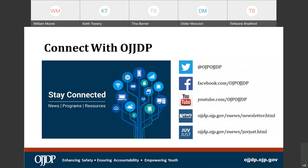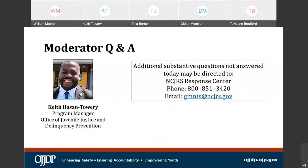We look forward to hearing from you. There are multiple ways you can connect with us — the best way is through your program manager. But you can also follow us on Twitter, check us out on Facebook, check out what we are doing on YouTube, sign up for our newsletter, or just go to our site. We are going to open this up for questions — William, take it away.